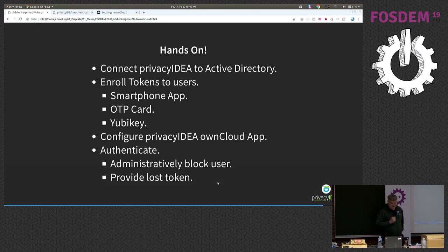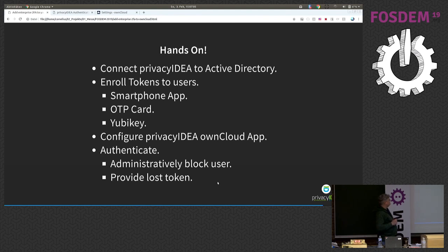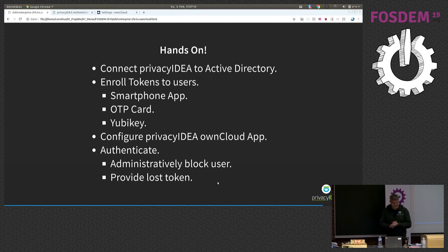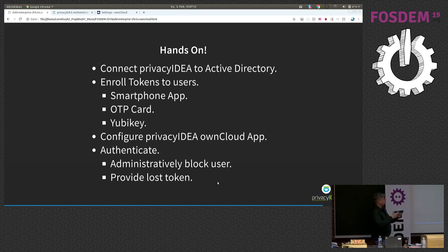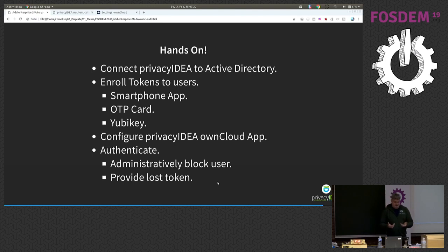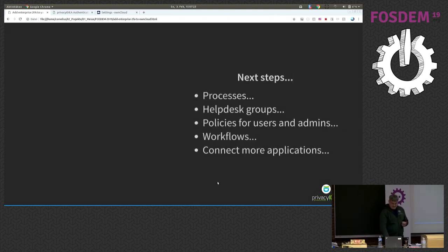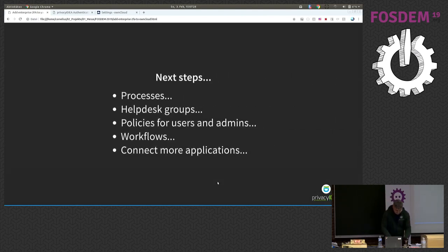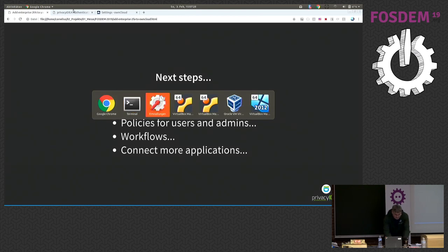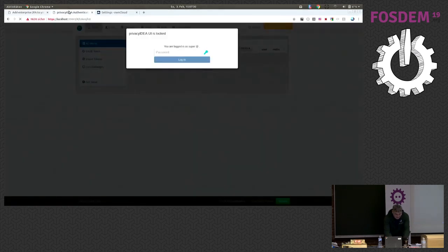Okay, to finally make things even more exciting, I thought we do a small hands-on. I will try to show you how this is connected to Active Directory. We will enroll a few token types. For example, yeah, let's see how far we come. Okay.